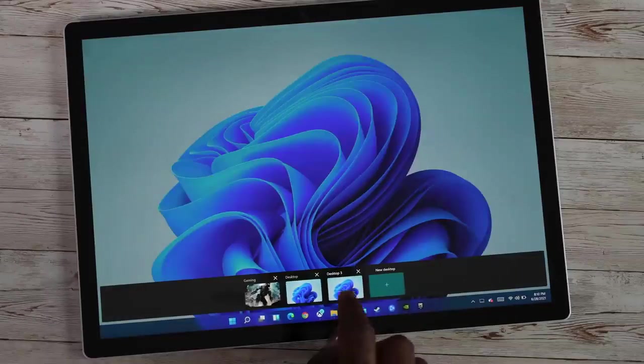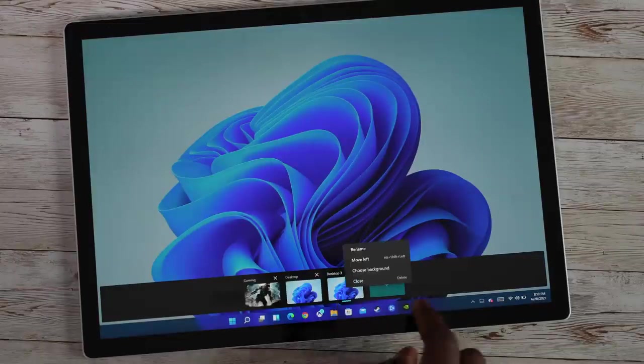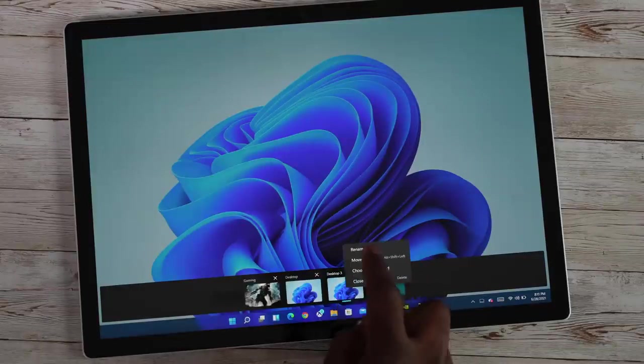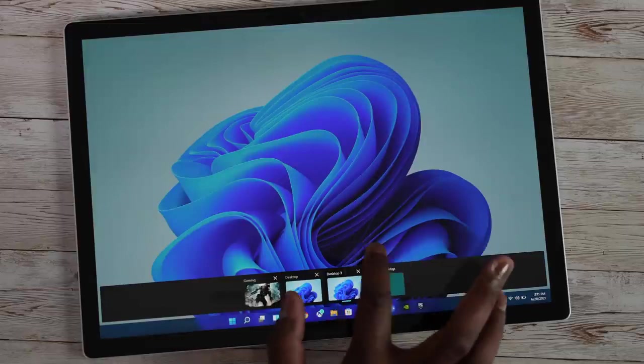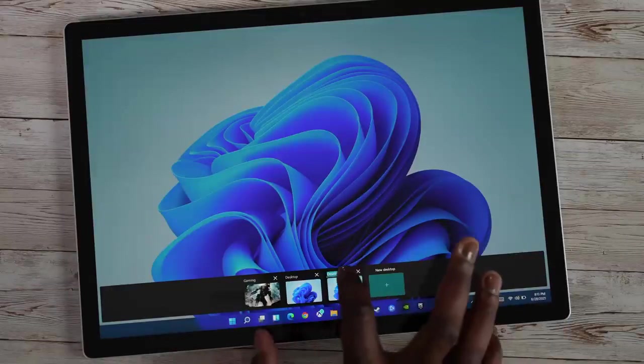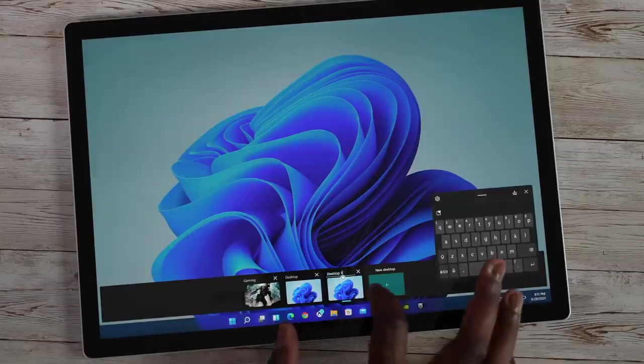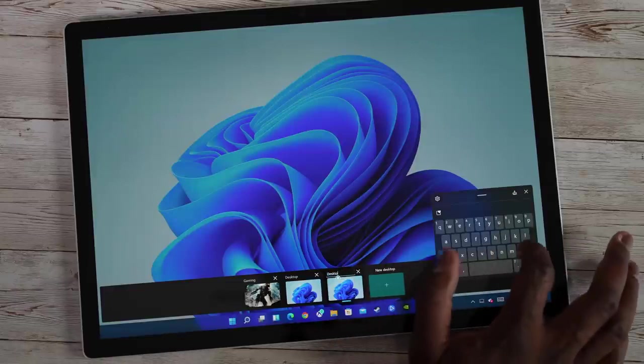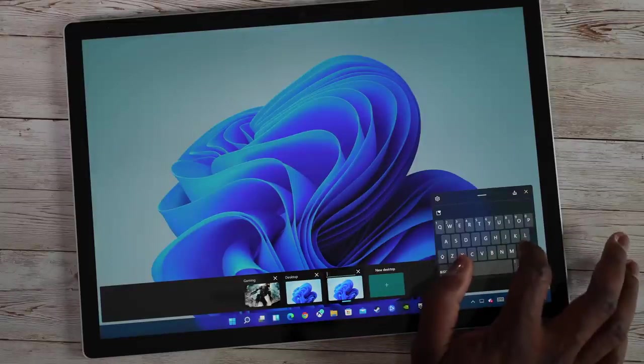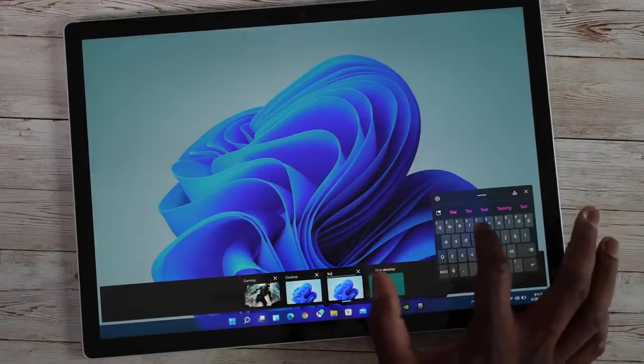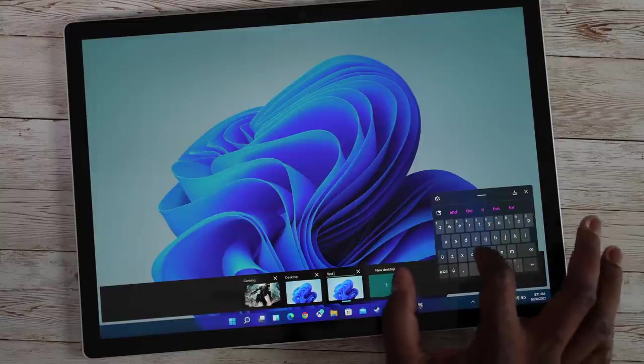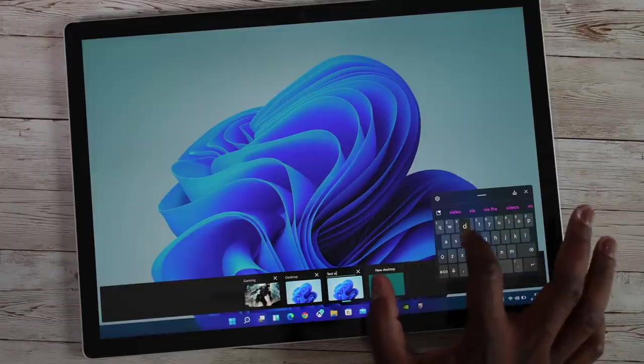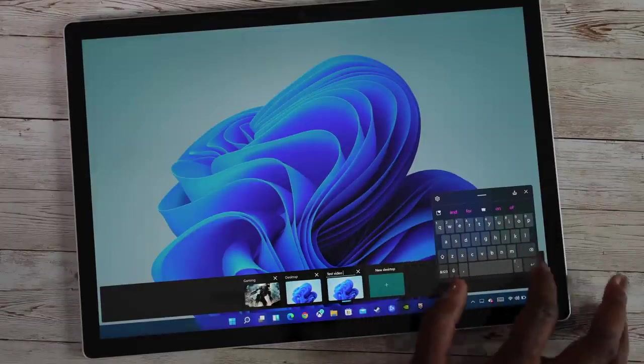And I can go ahead and create a third desktop. As I've created it, I can press and hold. If I press and hold, it gives me the options to choose the background and rename. So I'm going to rename this one. Let's call it test video.